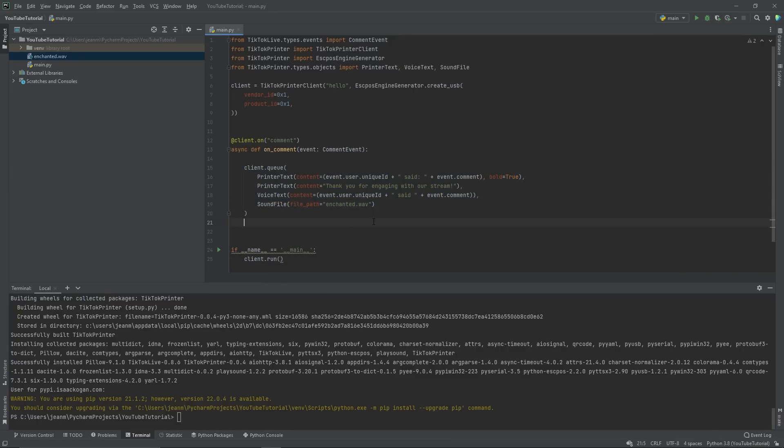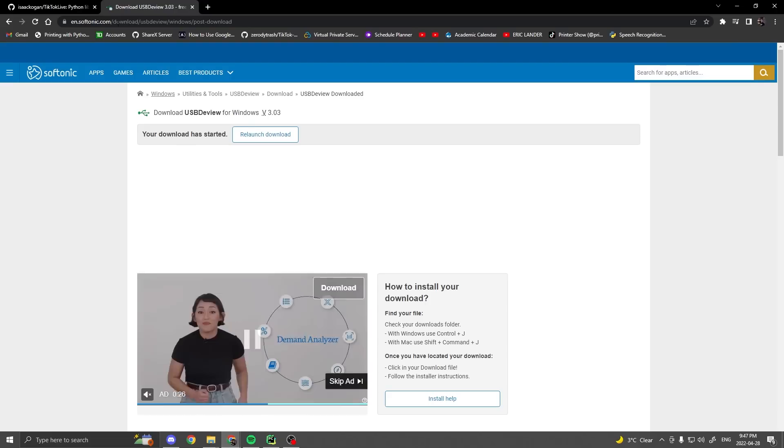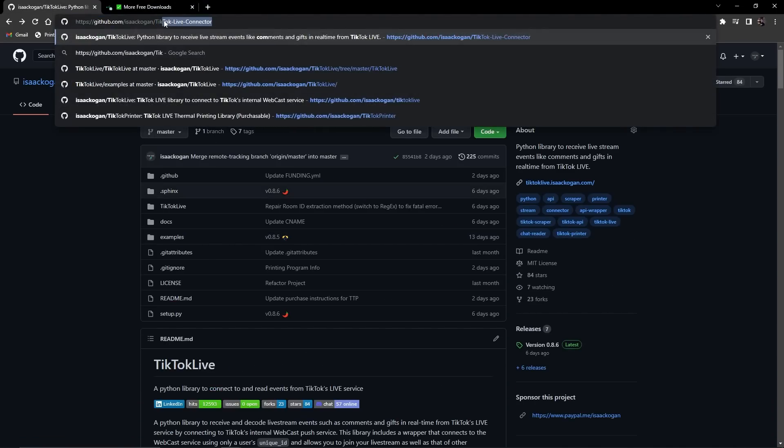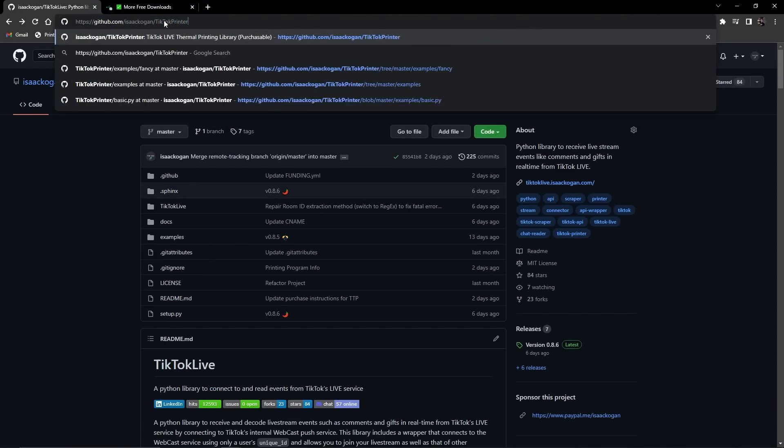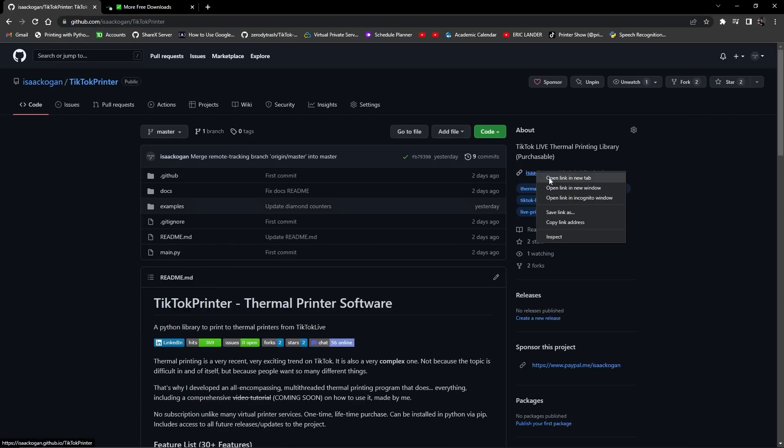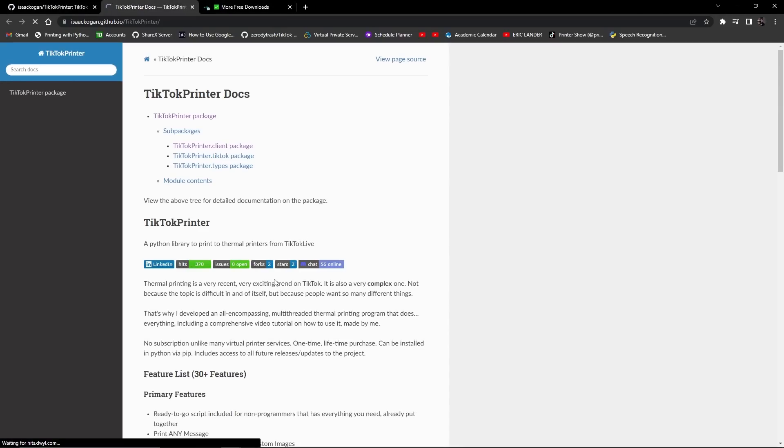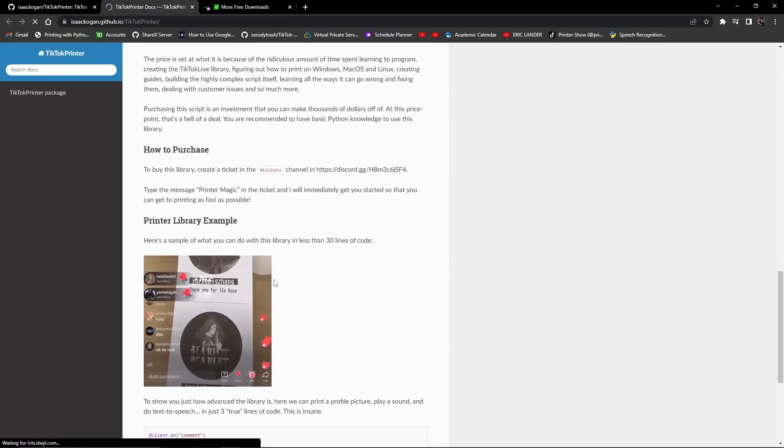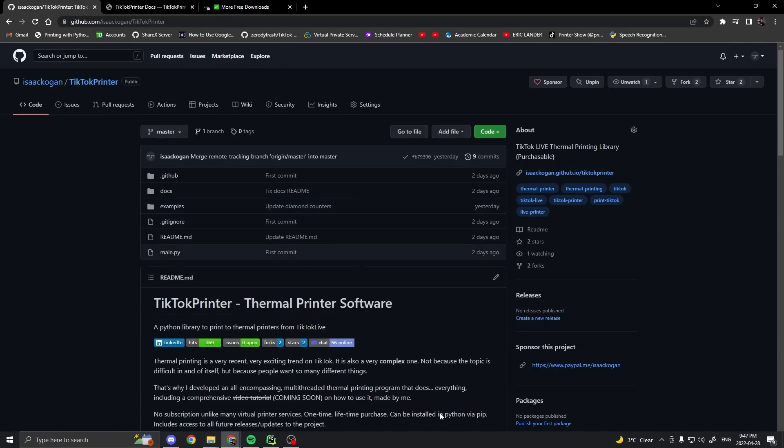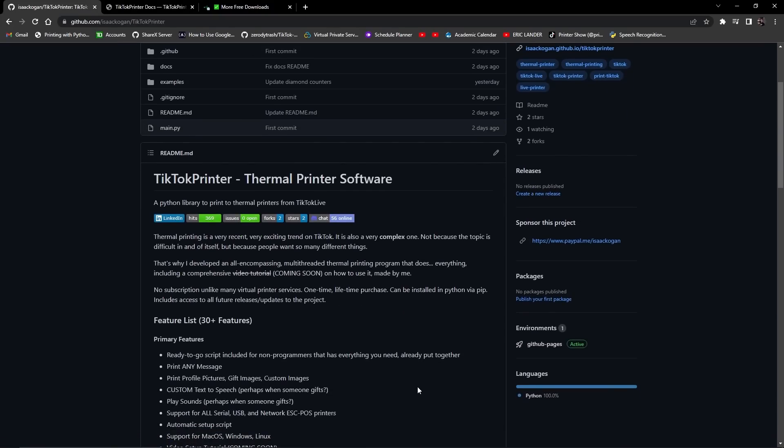And there's so much more you can do. I will leave that to the documentation, which you should read on the TikTok printer GitHub page right here. There's documentation that describes every single method. It's highly detailed and it was made specifically so that everyone can use it, even beginners.